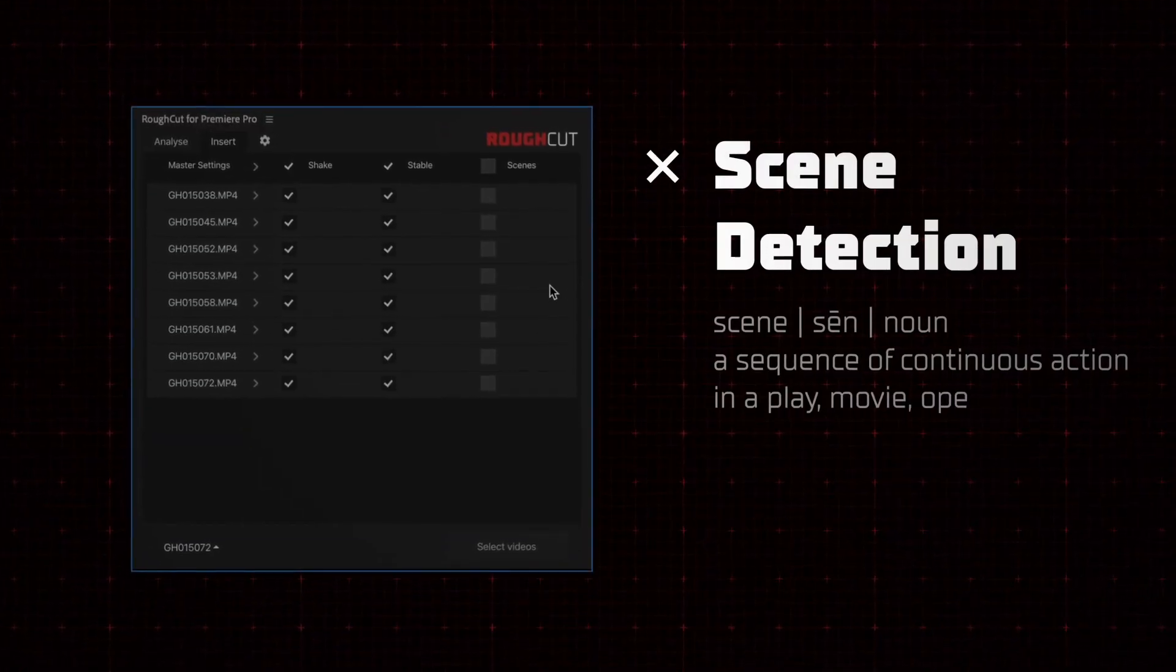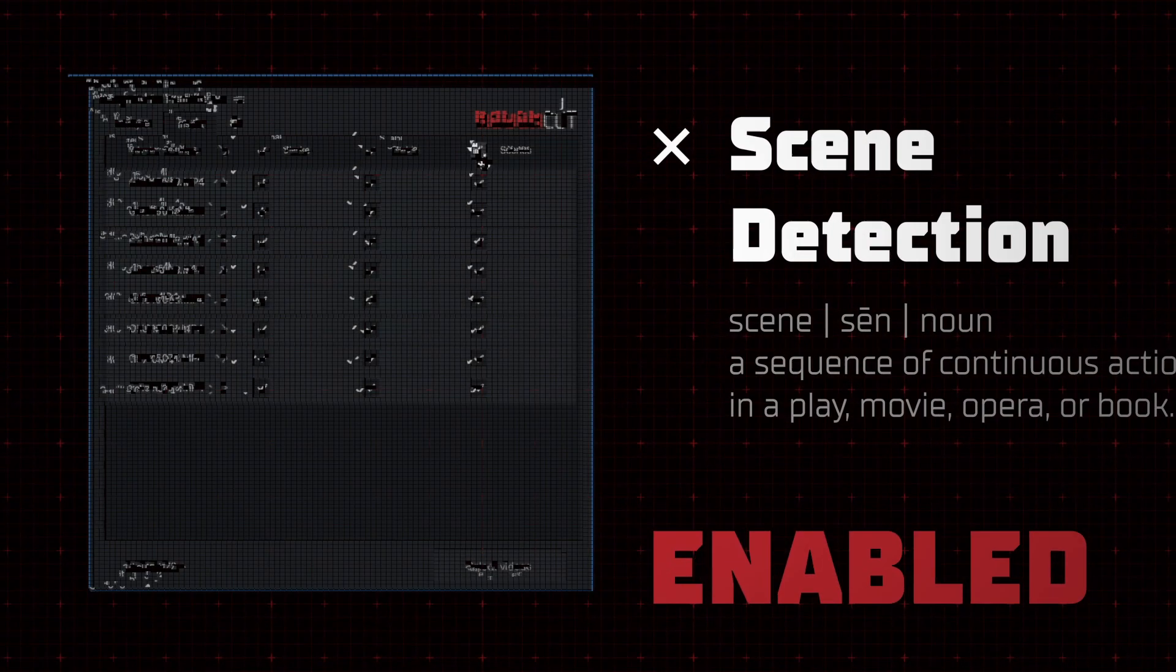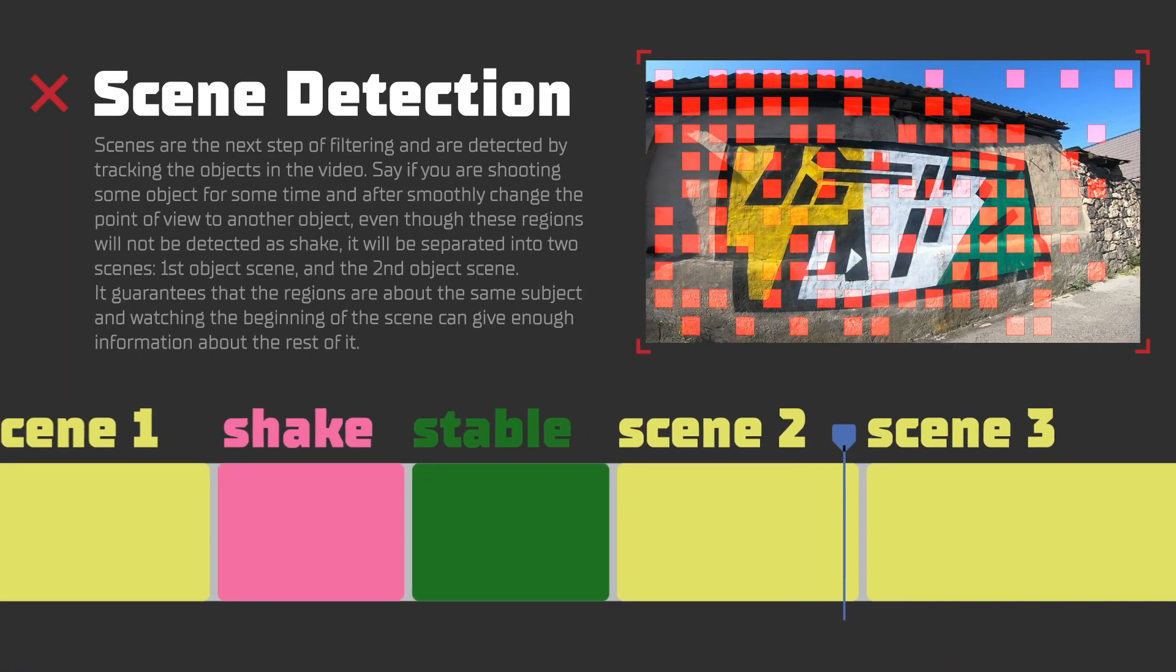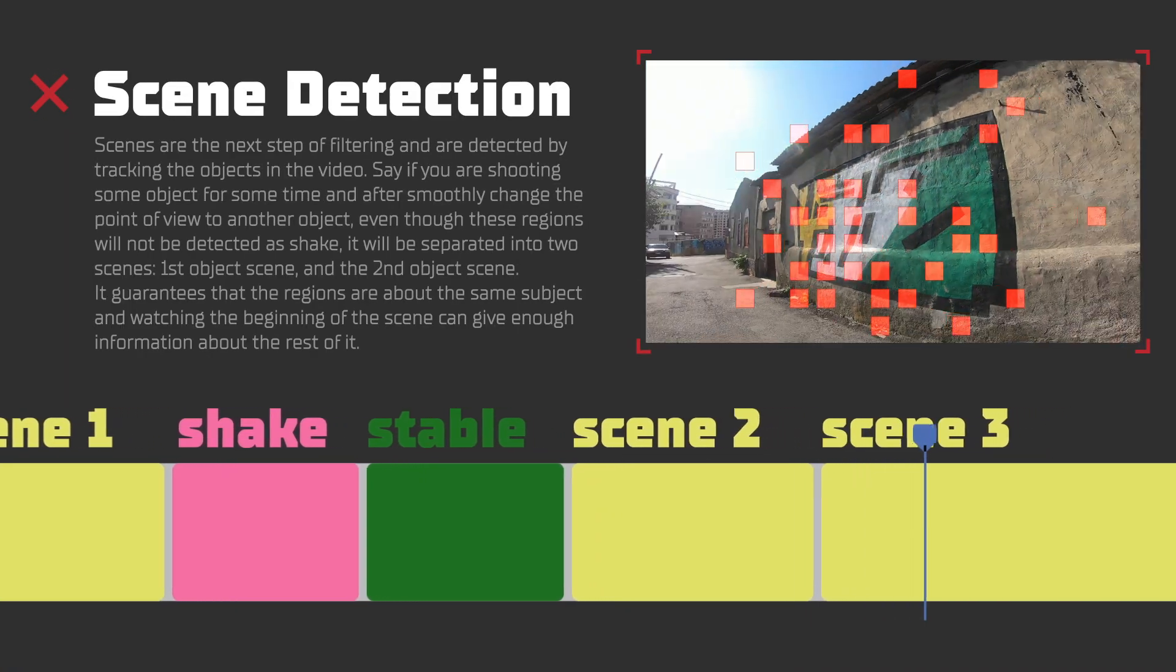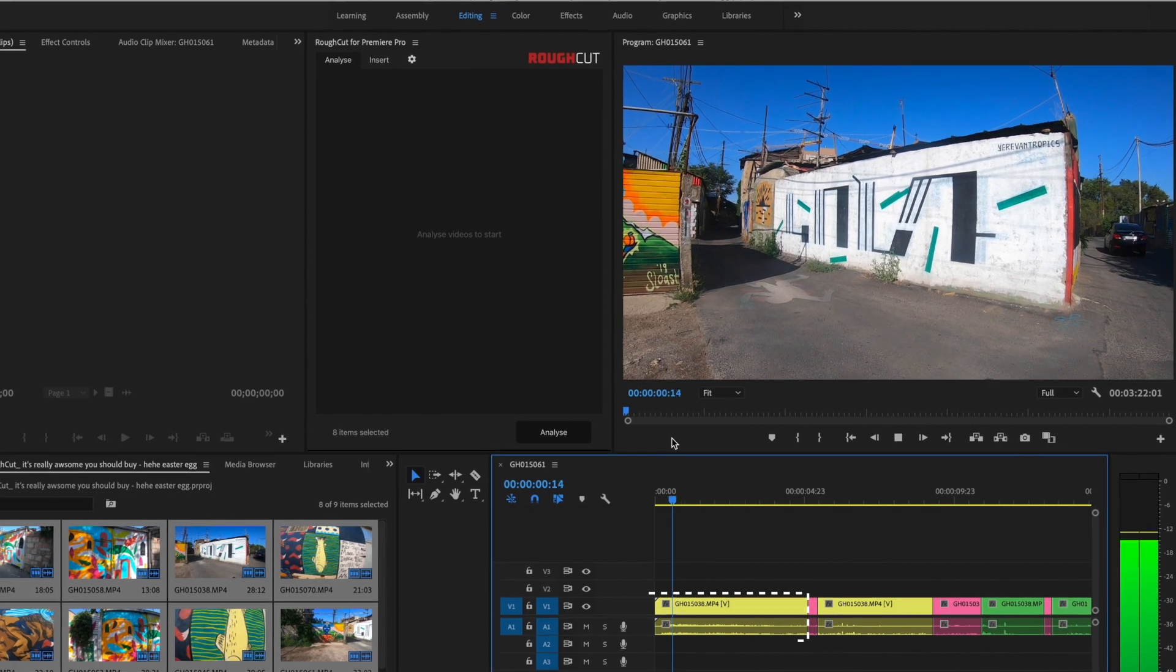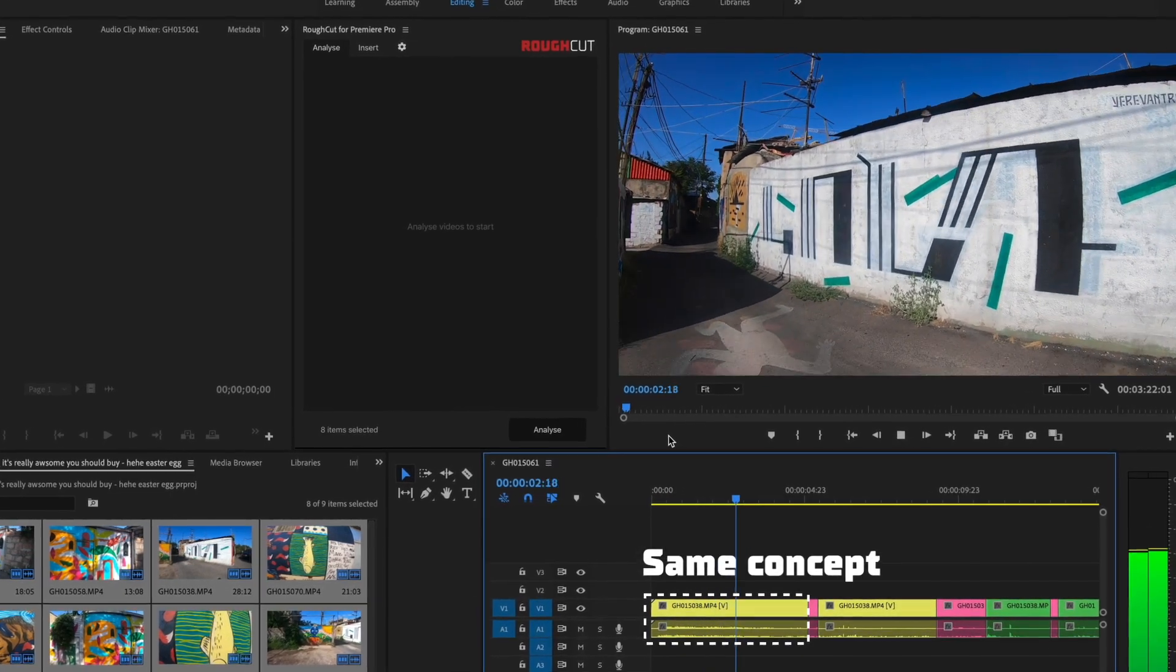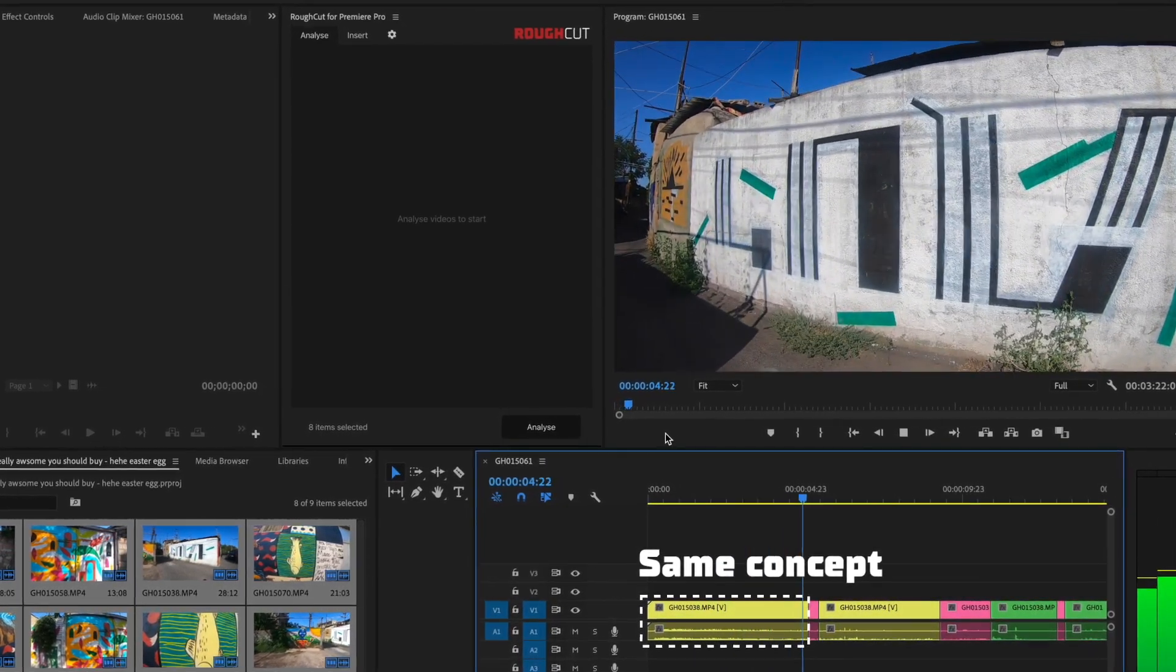Enabling scene detection gives it even more power. RoughCut separates videos into regions that are about the same theme. Watching the beginning of the scene, you can be sure that the rest is about the same concept.